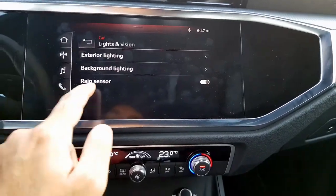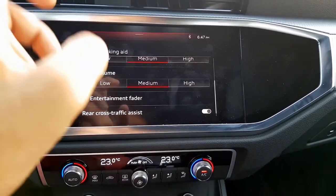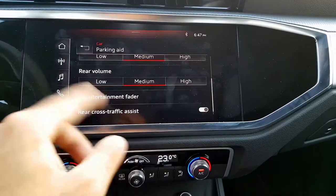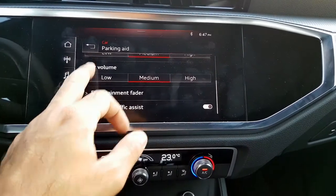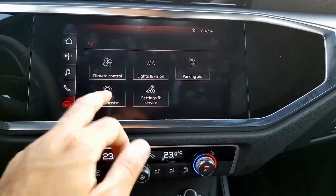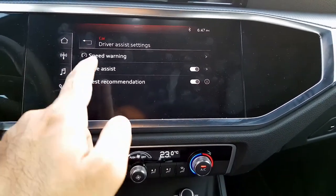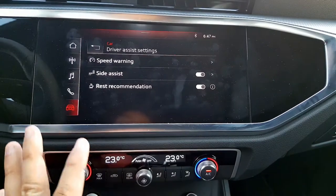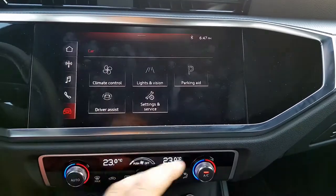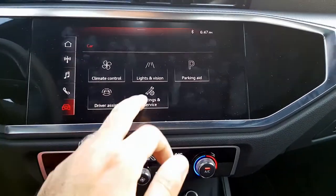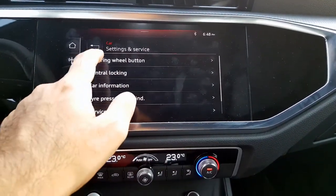Continuing, there is also parking — the warnings that are displayed on the screen or through the music system, like the beeps and sounds, can be changed using this menu. There is also driver assist where you can change the speed warning, enable side assist, and there is a rest recommendation — if the car thinks you are tired, it will monitor your driving pattern and suggest you take a rest.